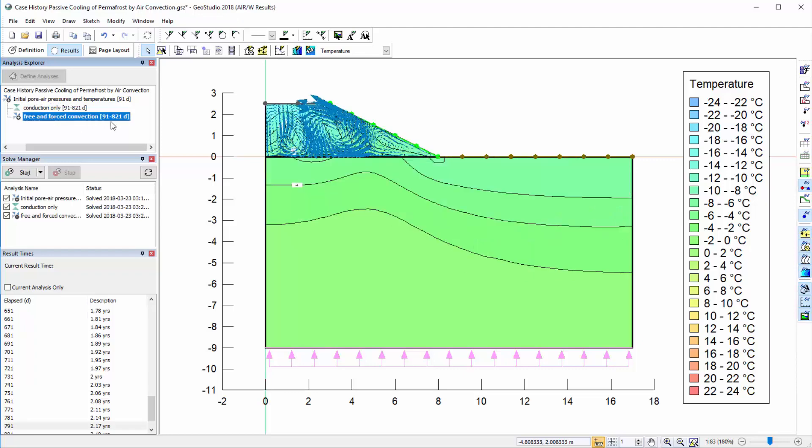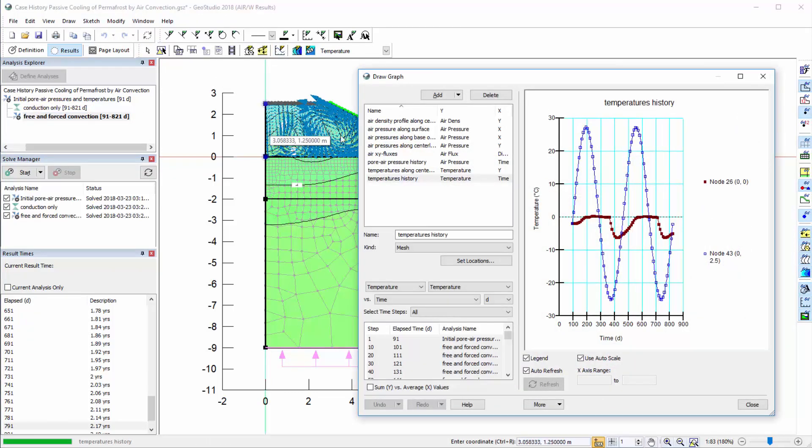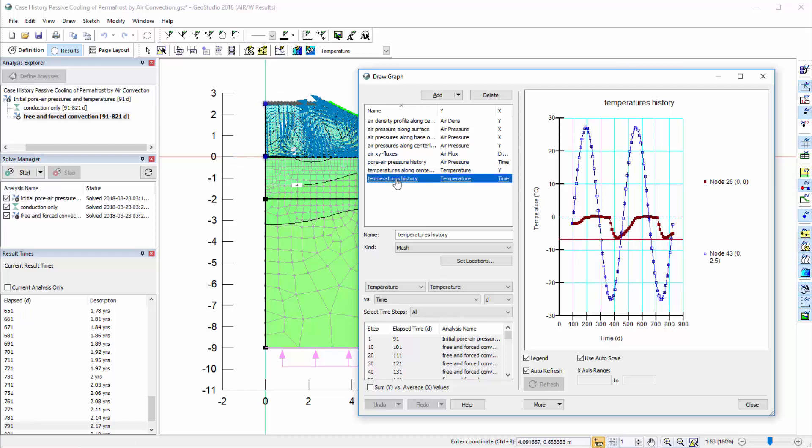The temperature history plot in the draw graph window indicates that the node at the bottom centre of the embankment exhibits substantially greater cooling during the winter months when forced and free convection are present in the analysis.